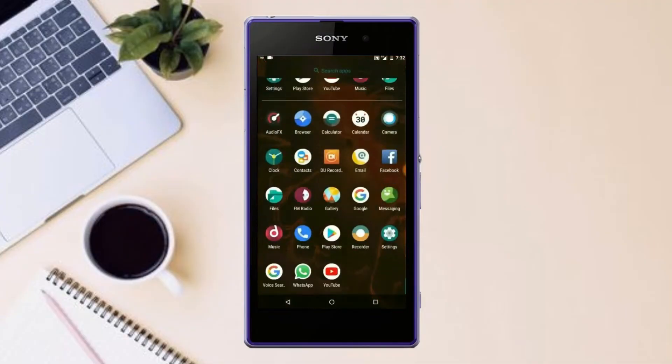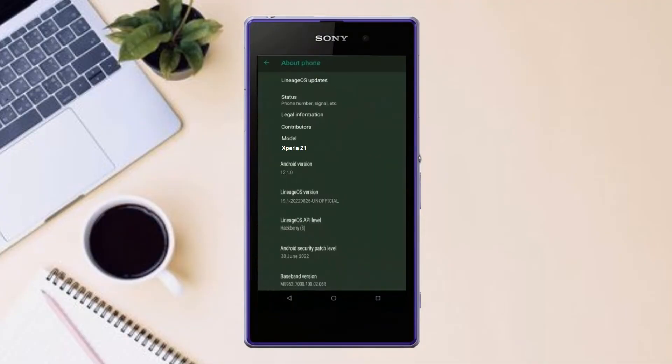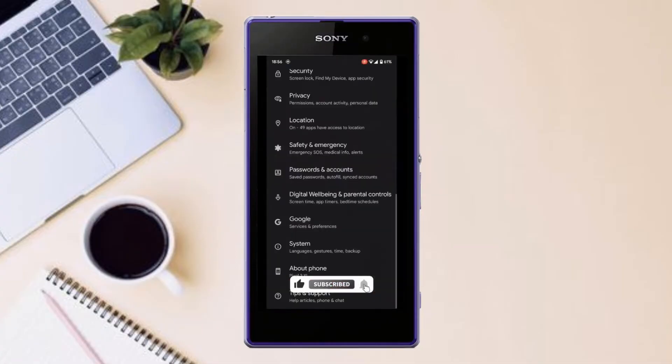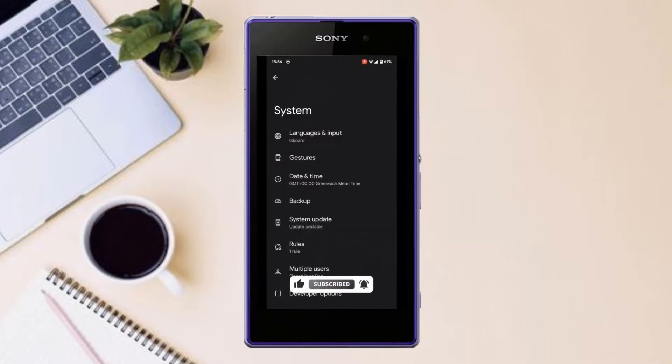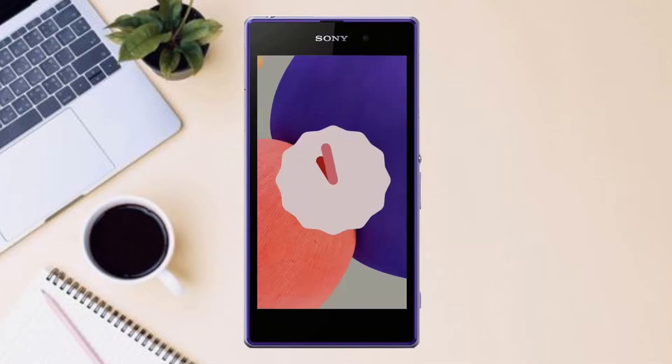Hi friends, my name is Shyam and you are watching Sleas Infotech Tech Channel. Friends, today is good news for Sony Xperia Z1 users.